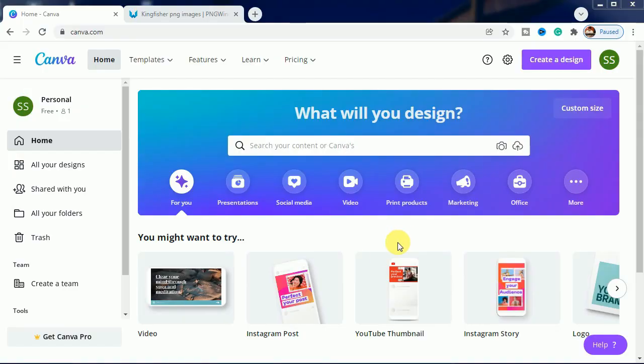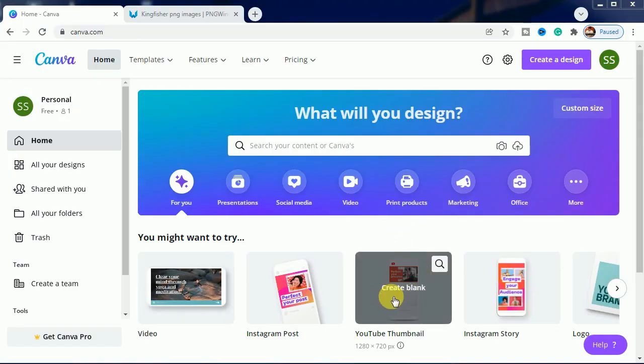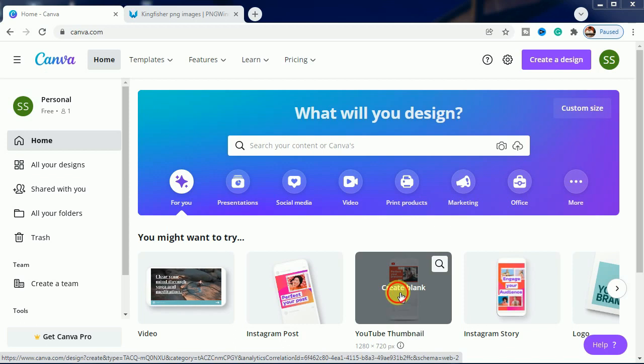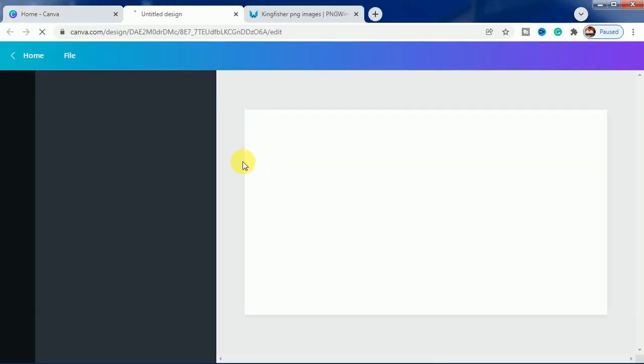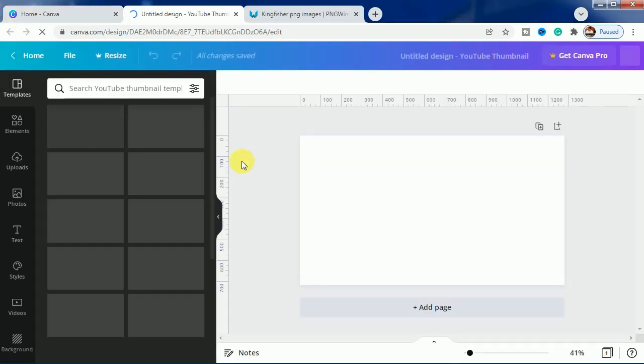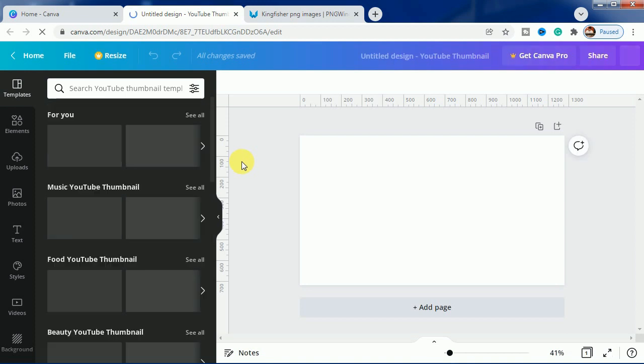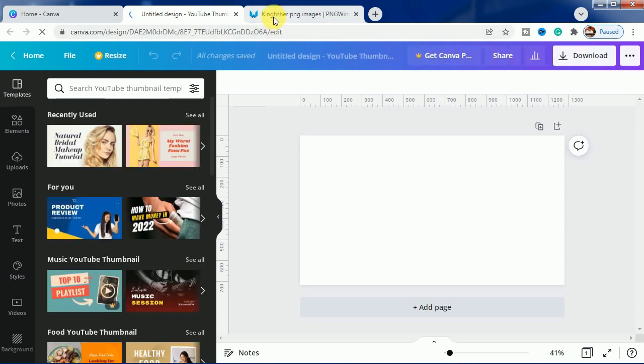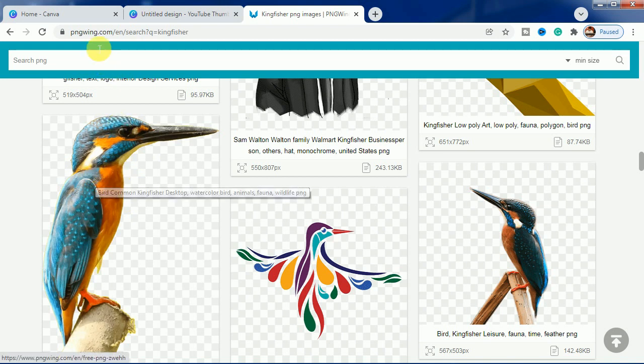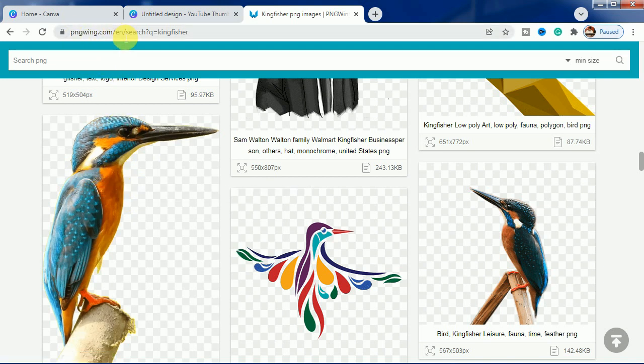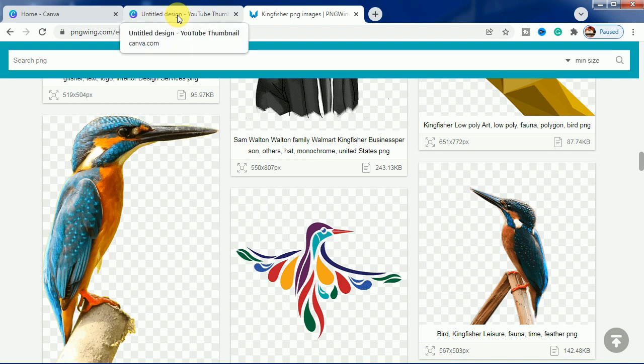I will be using a YouTube thumbnail as my canvas and I will use the image of this kingfisher, especially this image which I have downloaded from pngwing.com. The link will be in the description from where you can download it.